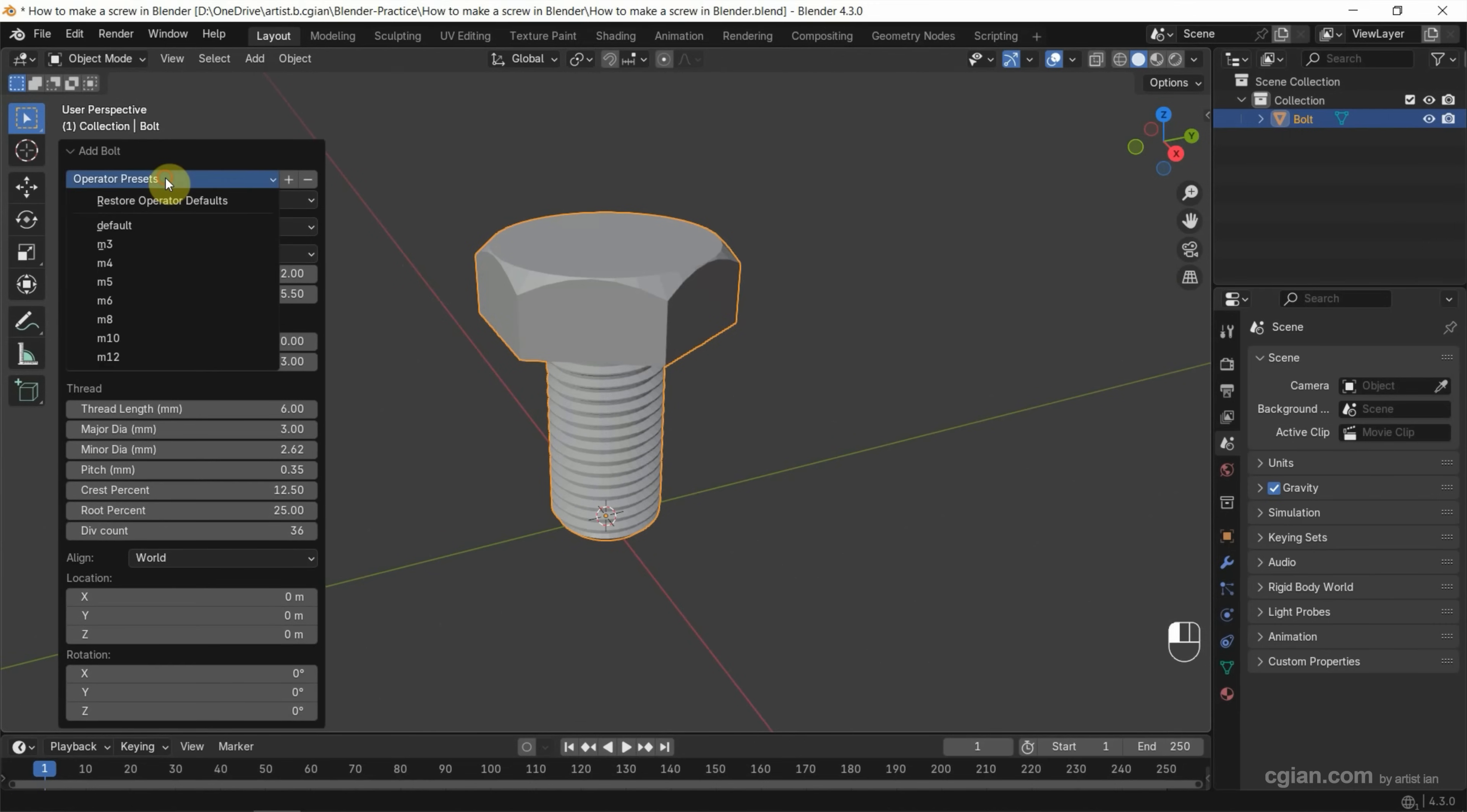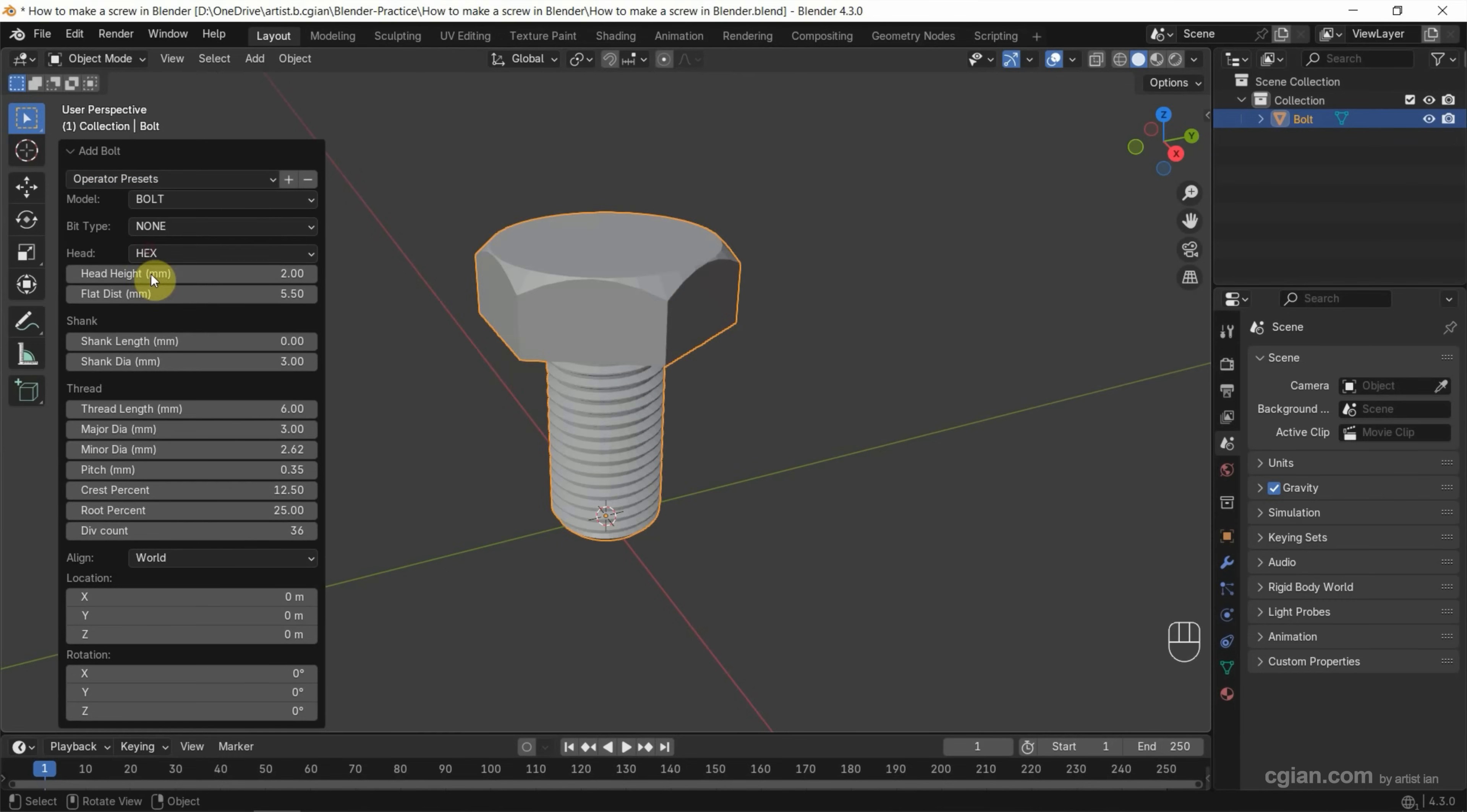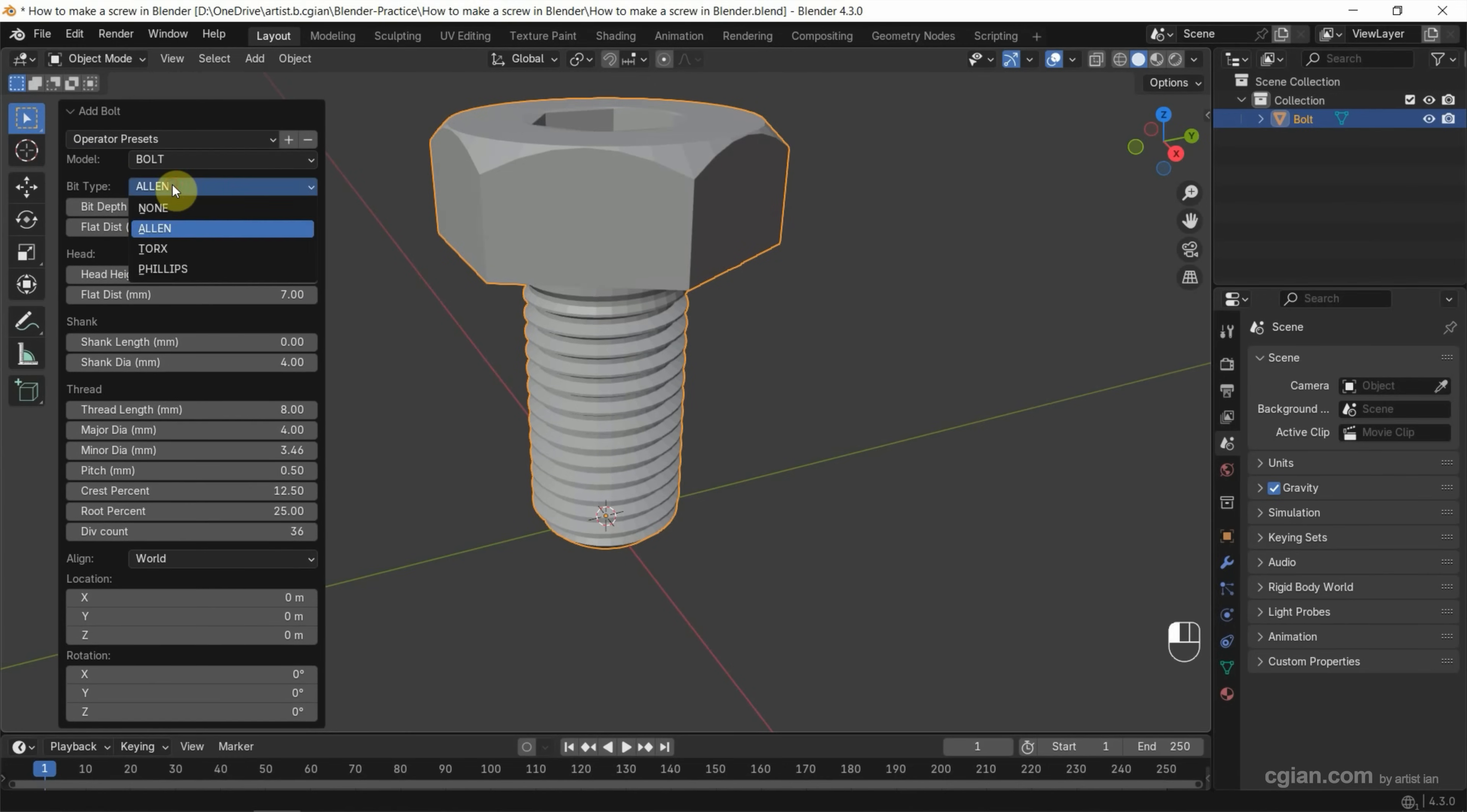For example, we can choose the standard type to M4 or others. I'll go back to M4. Next, we can change the drive type. For example, we can choose Allen or Phillips.